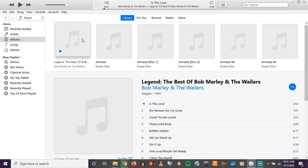In this video I'm going to be showing you how you can easily convert m4a files over to mp3 files.